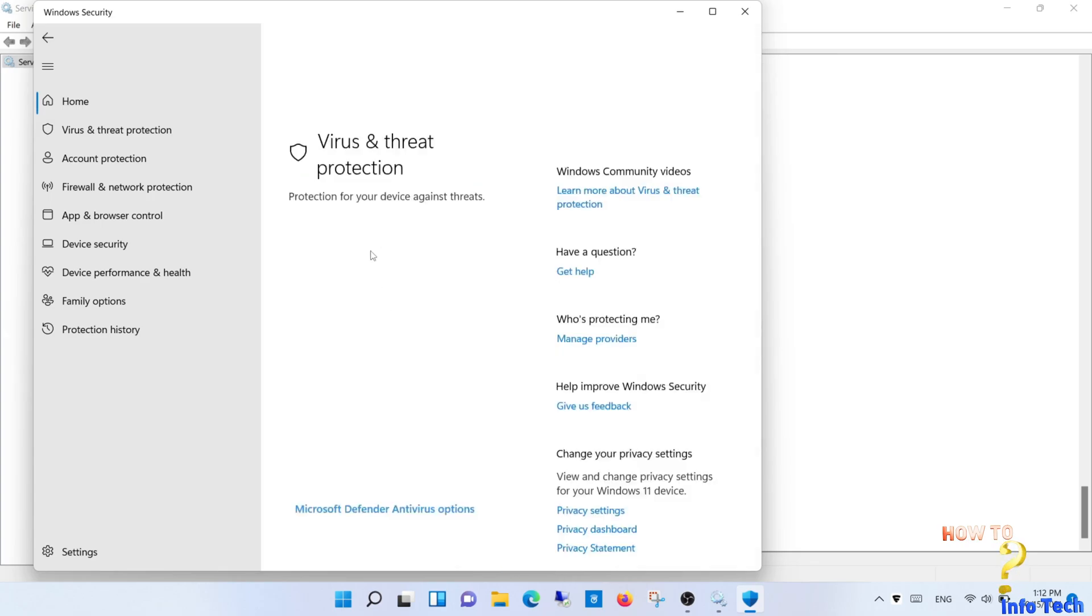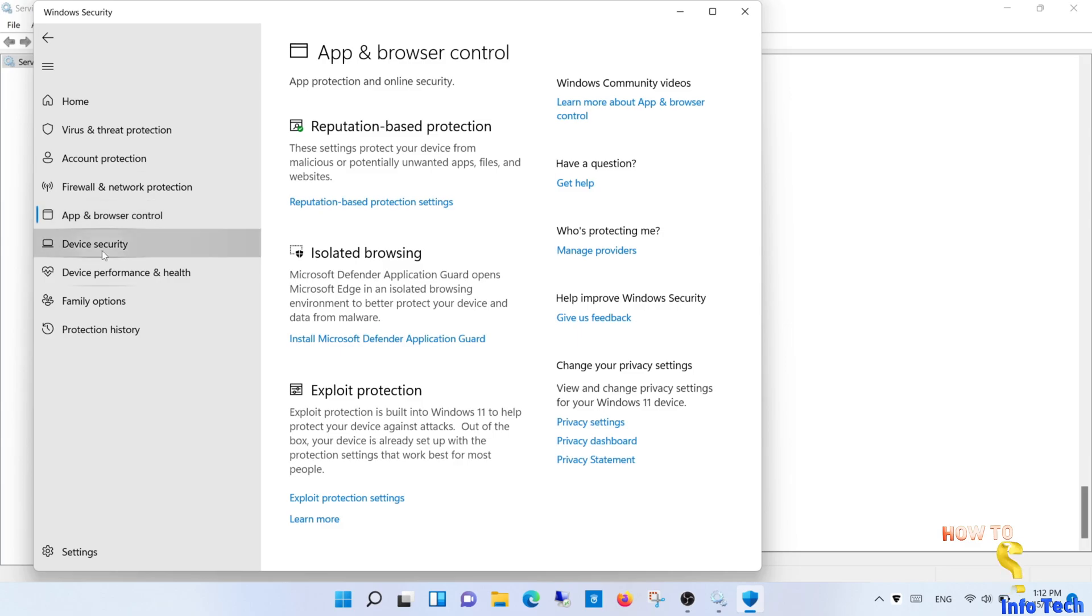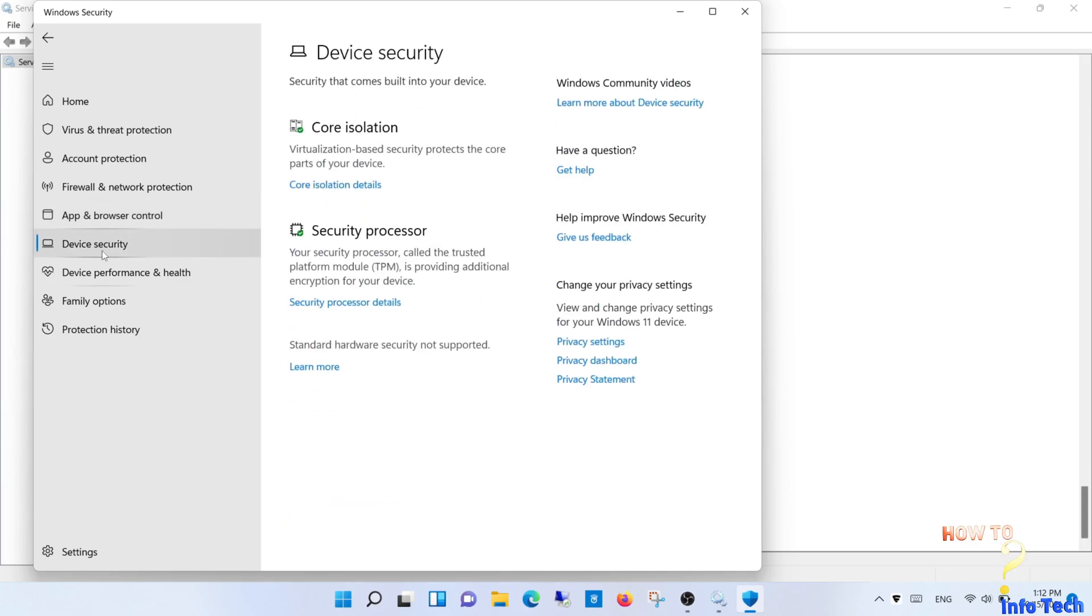Everything is working. Congratulations, Windows 11 freeze and Windows Security were fixed.